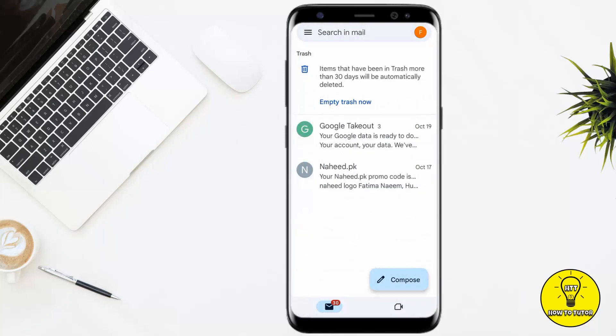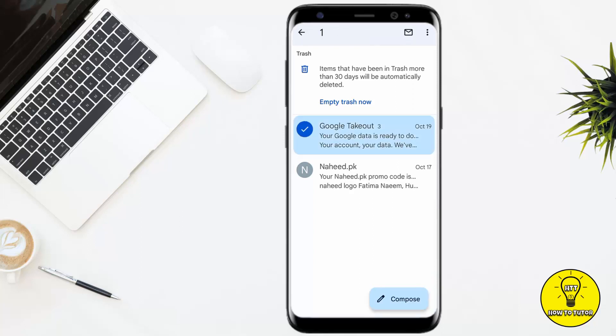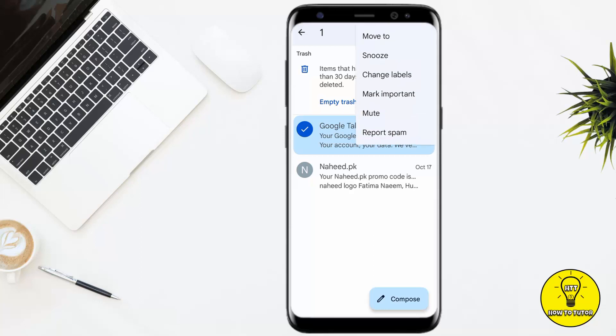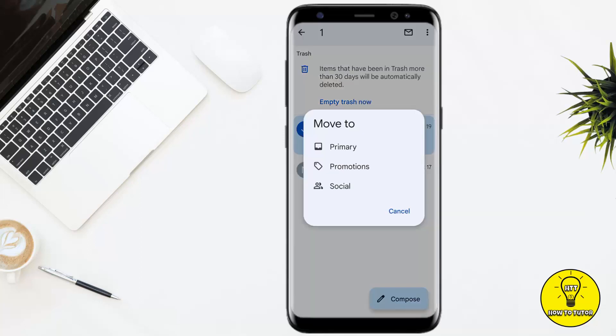As you can see there are two emails in my Trash. You can select whichever email you want to recover. After selecting it, click on the three dots at the top right corner, then click on 'Move to'.